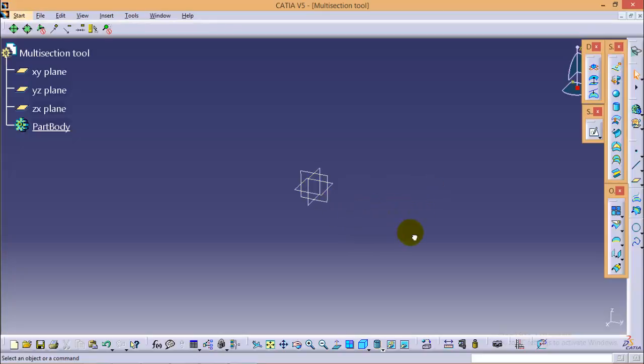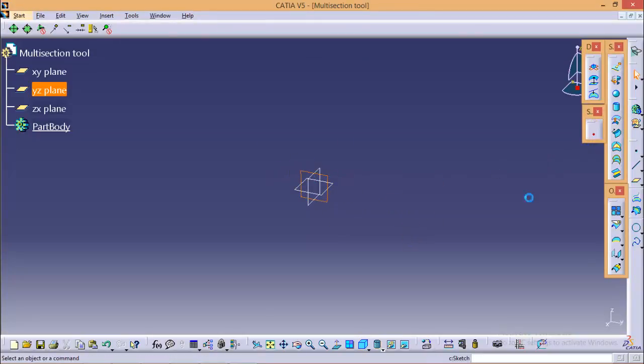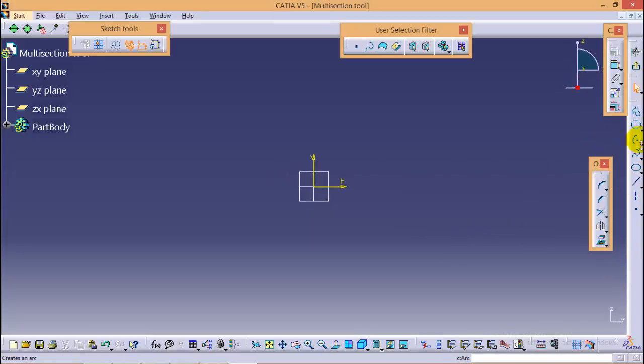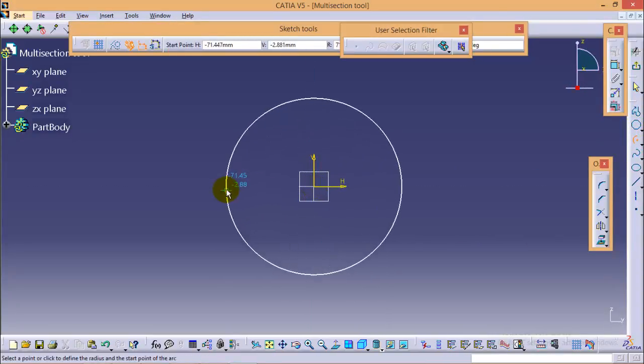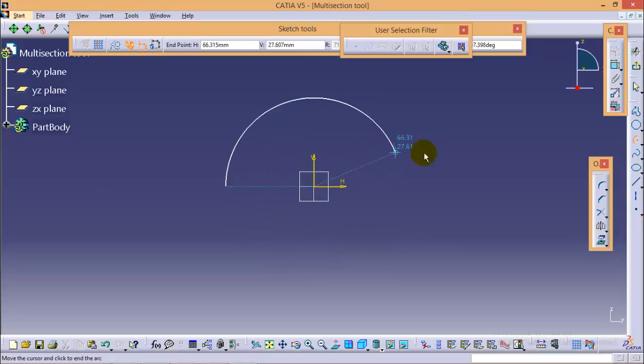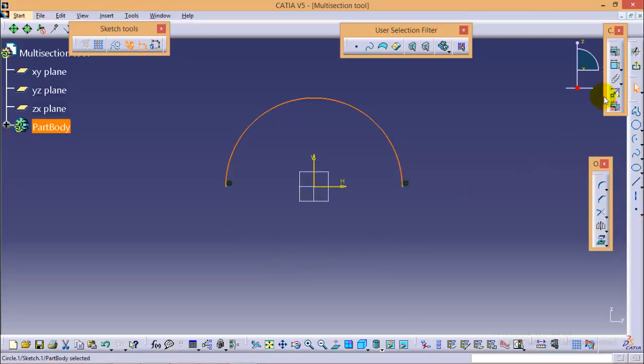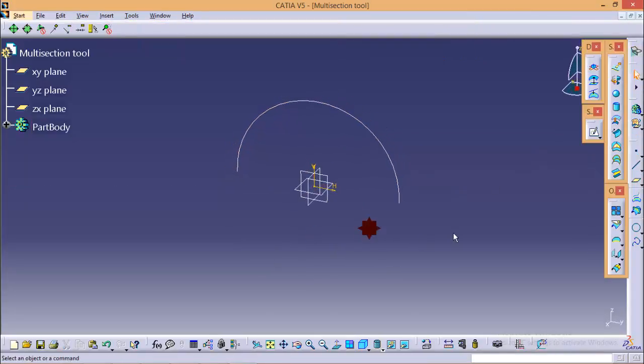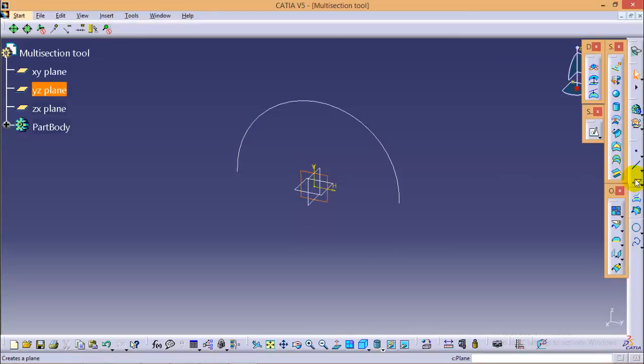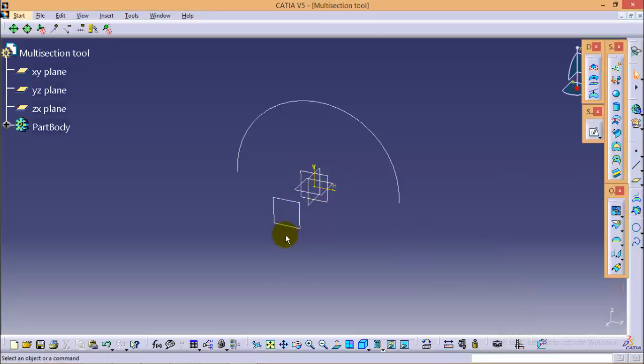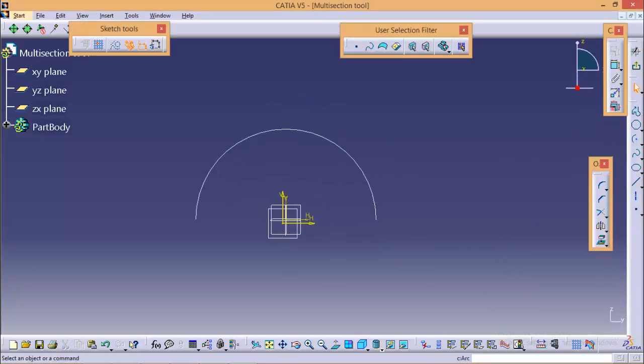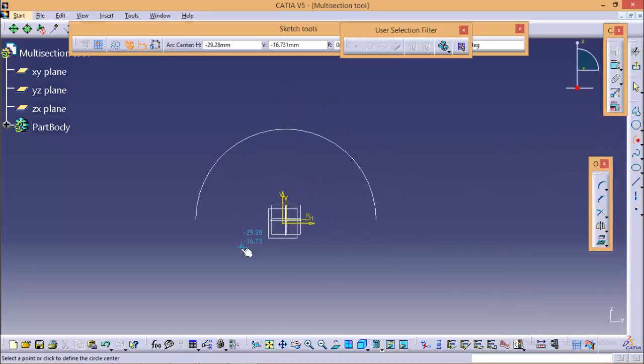We'll select a YZ plane to create a profile. Let's make any arbitrary open sketch. Now we need to create one more plane which is offset to our YZ plane to draw a second sketch. So select this plane and go to sketch to make a second open profile sketch of comparatively different size.